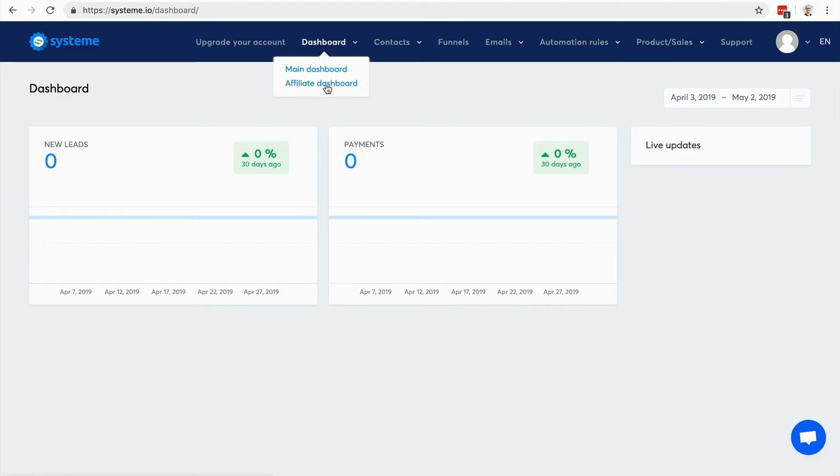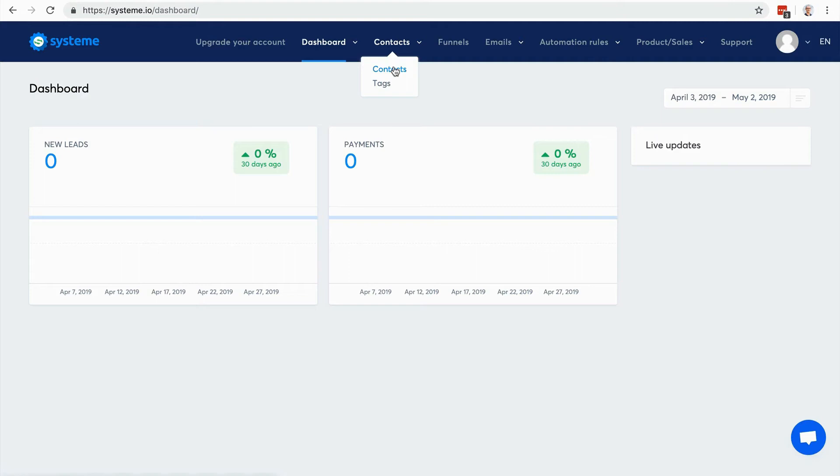Here you have the contacts, so you can manage your contacts and manage the tags you use. In system.io there are no lists - we use tags to segment the contacts.